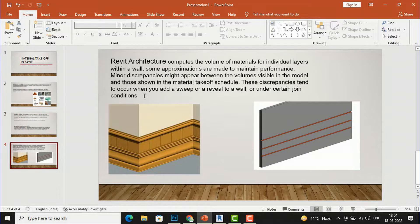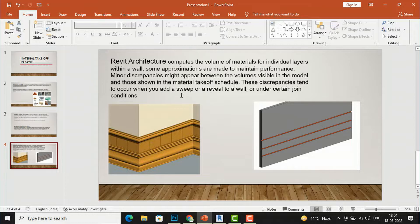There are some notes about using a material takeoff. Revit Architecture computes the volume of materials for individual layers within a wall, but some approximations are made to maintain performance. Minor discrepancies might appear between the volumes visible in the model and those shown in the material takeoff schedule. These differences occur when you add a sweep or a reveal to a wall, or under certain joint conditions, so you should be aware of this.